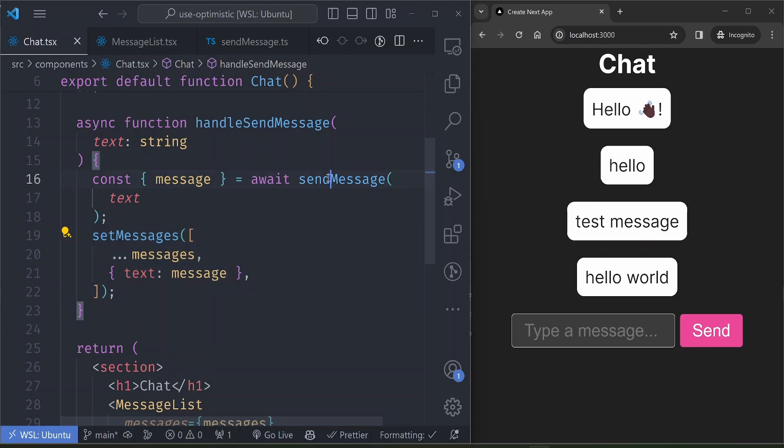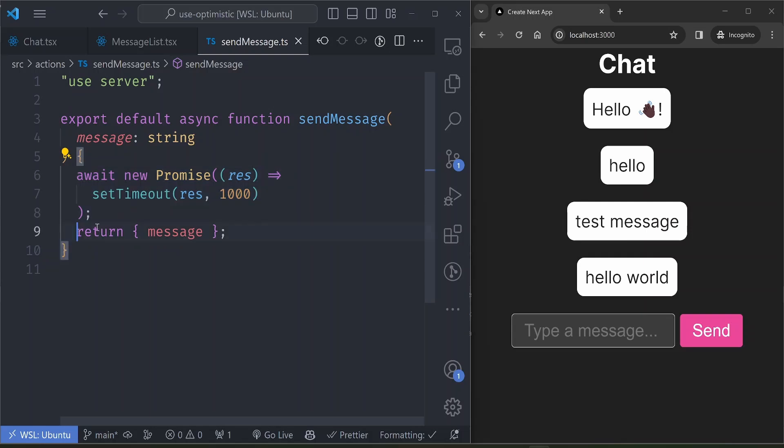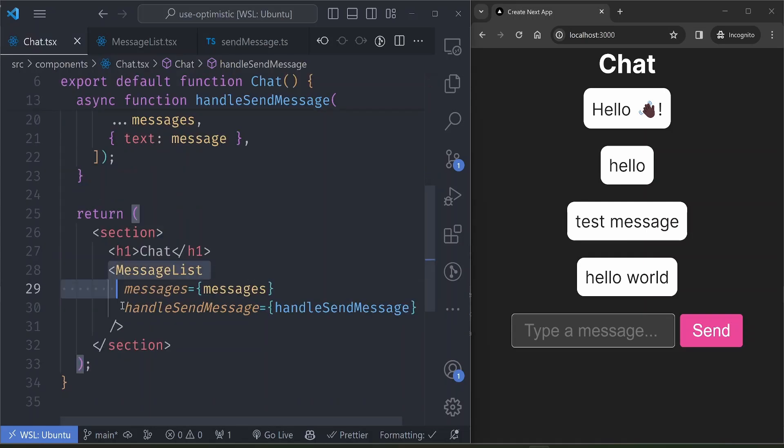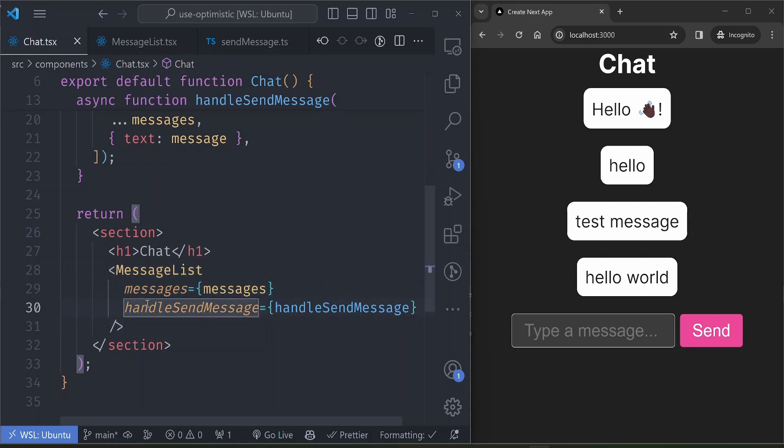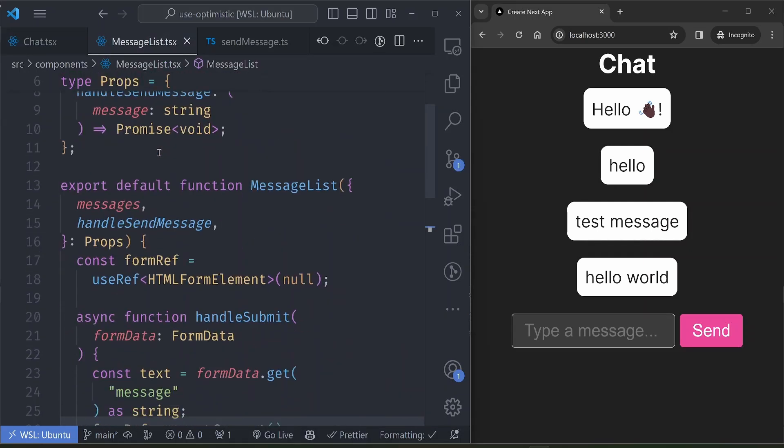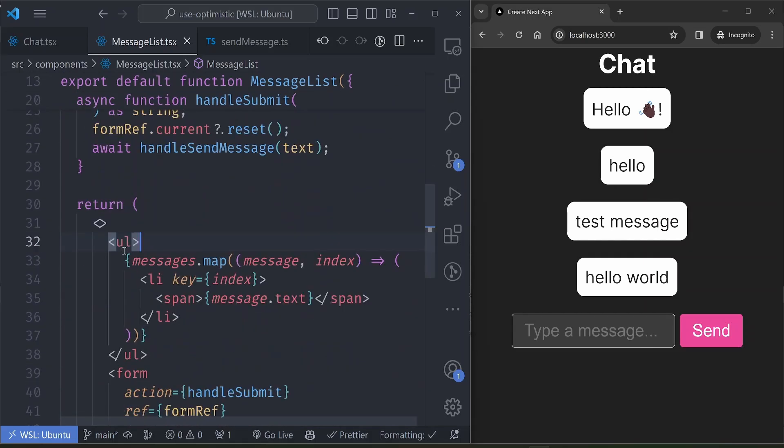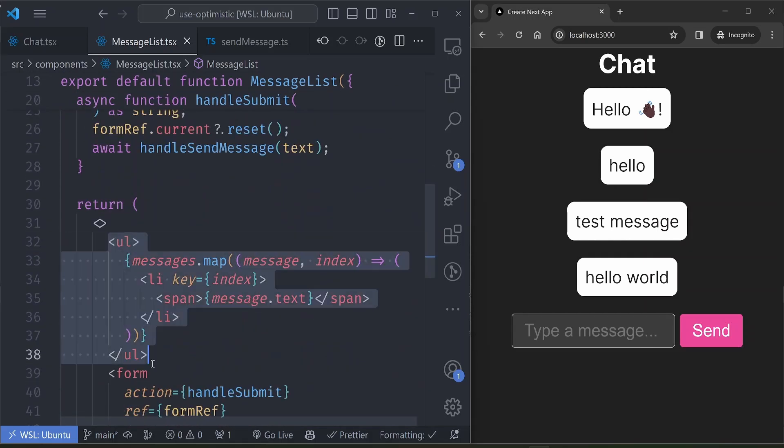And then once the message is sent it updates our state variable with the new message. So this server action for testing purposes just sleeps for one second and then returns the message. Inside this chat component we have a MessageList component here where we pass it the messages and the function that sends the messages.